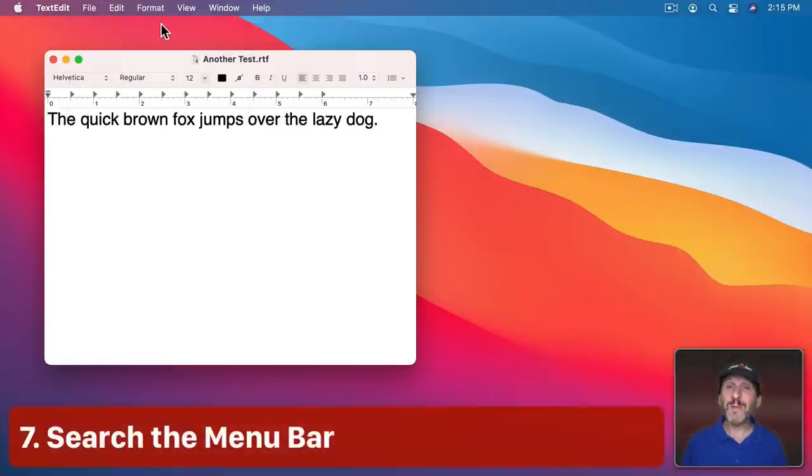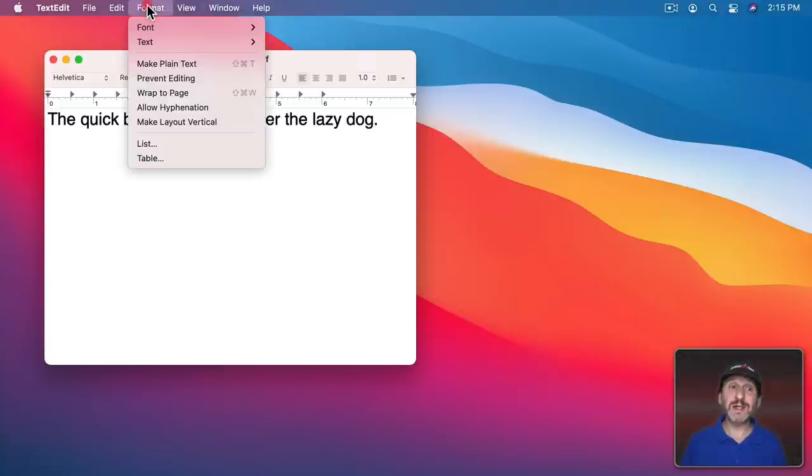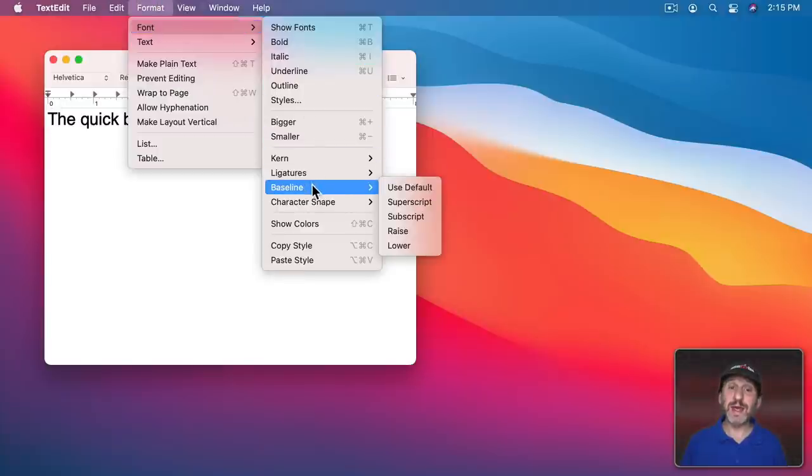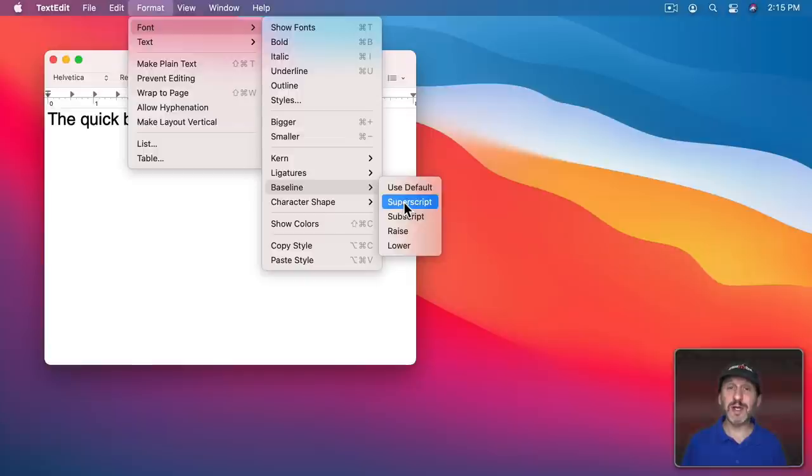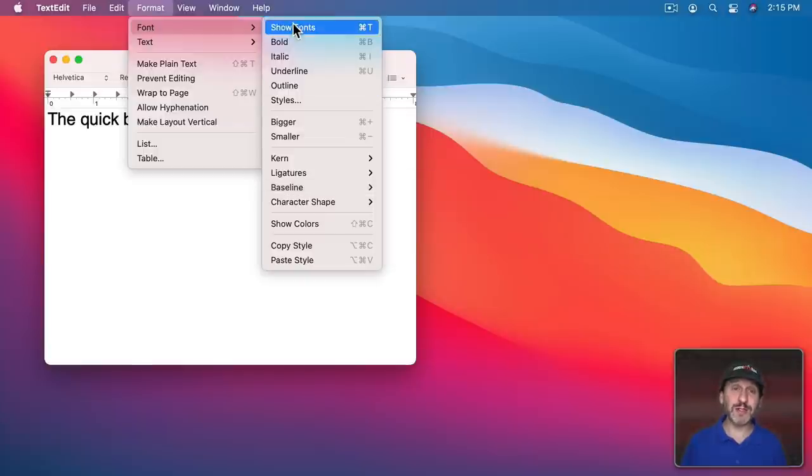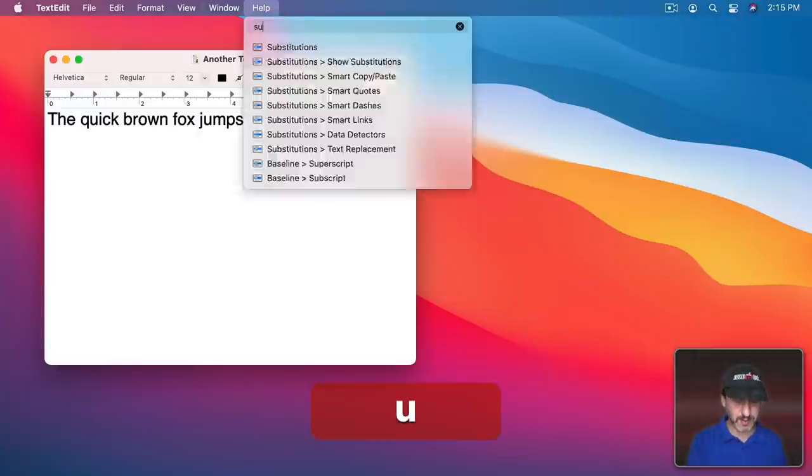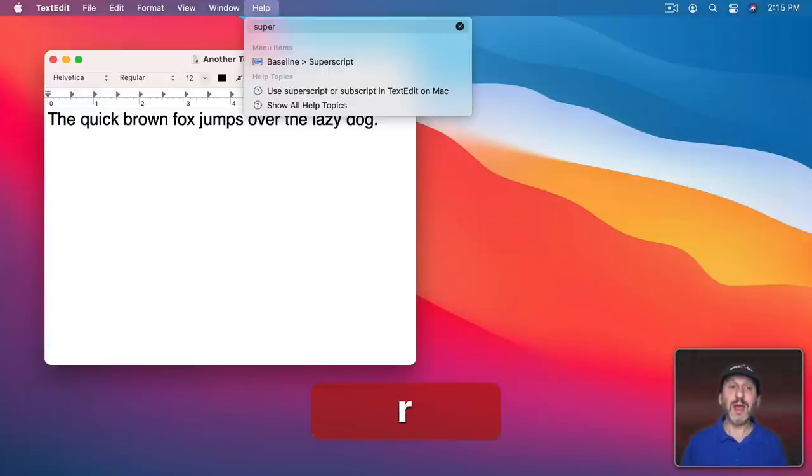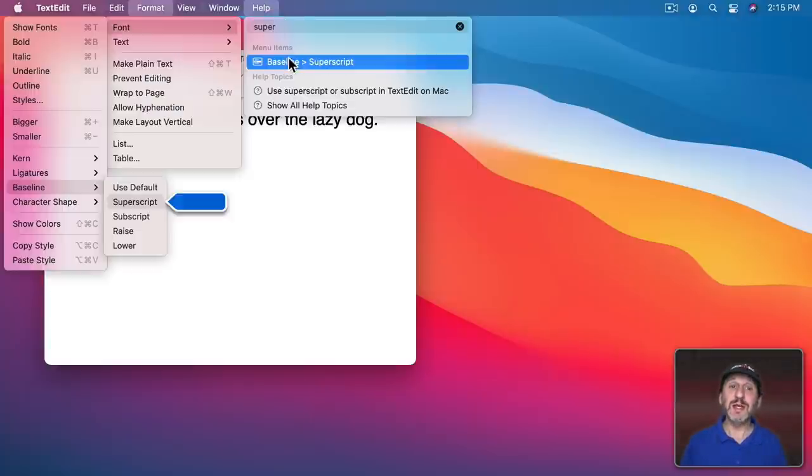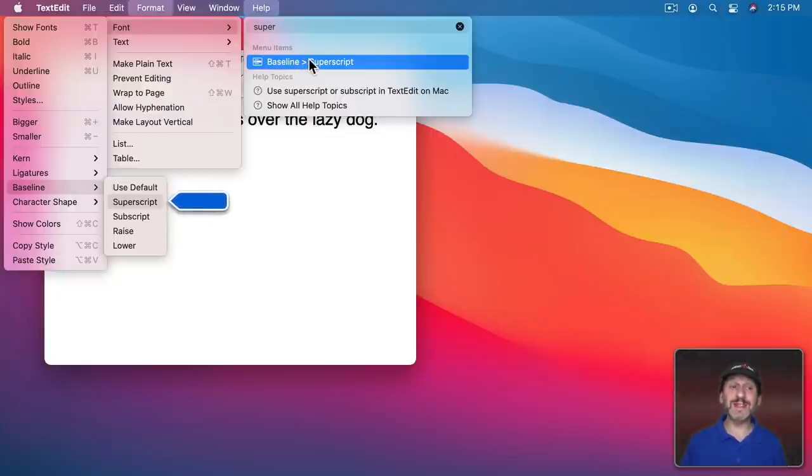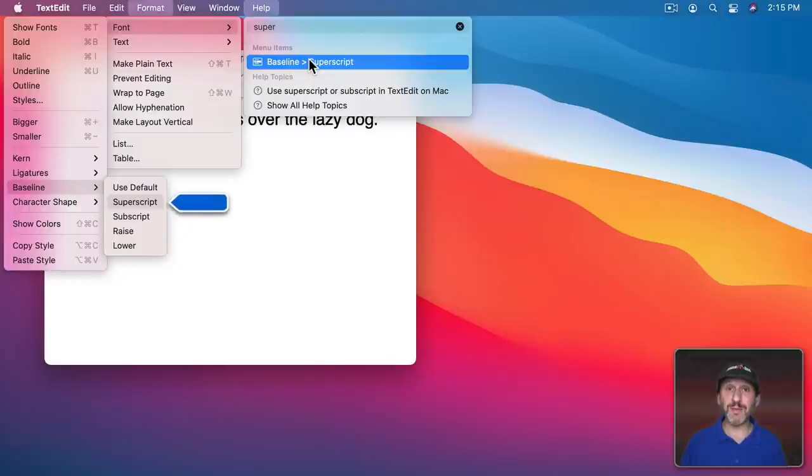If you don't know where a menu command is, you can find it using the Help menu. For instance, Format, Font, Baseline has Superscript, but it's hard to remember that's where it is. Instead, just go to Help and type, and you'll see the first items are menu items. It will show you where it is, but you could actually just choose this item instead of going to that menu.